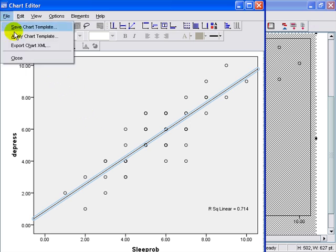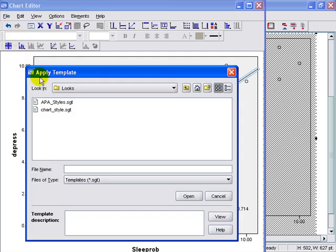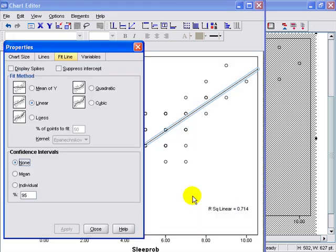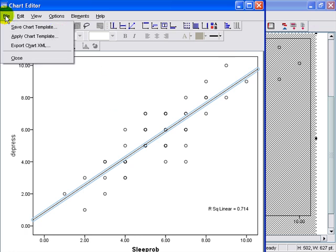And the next thing that we're going to do is apply APA formatting to it. So we'll choose the APA styles and open those. And as you can see, it strips it of any color, makes it black and white.